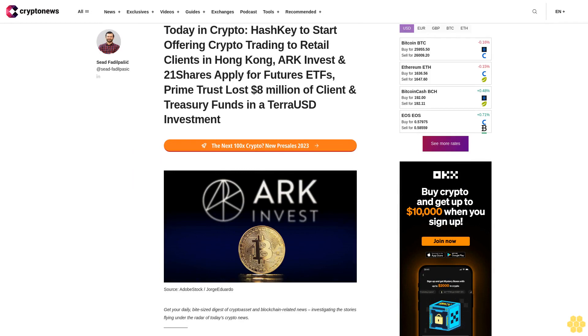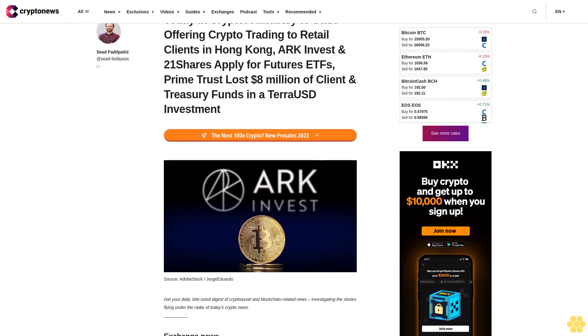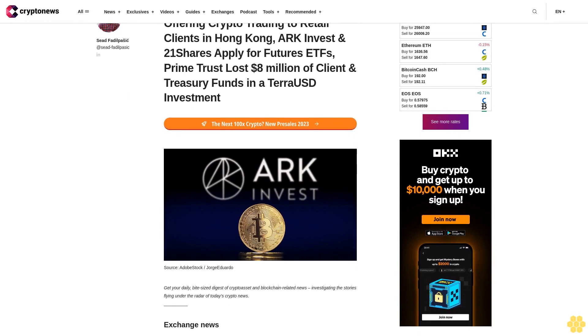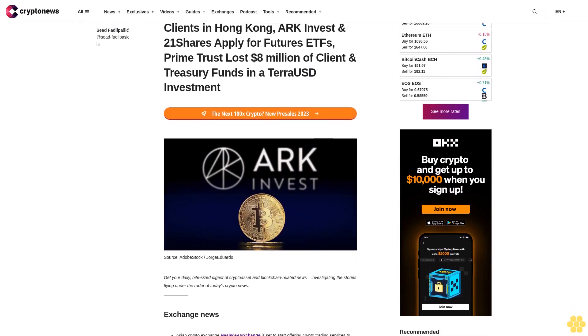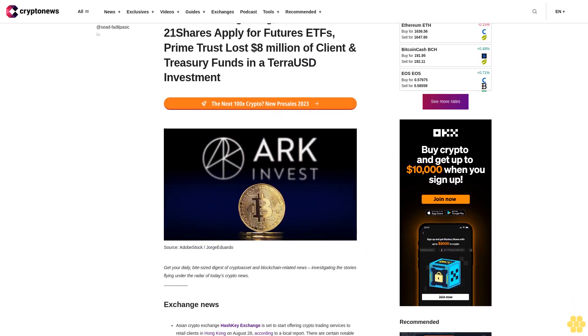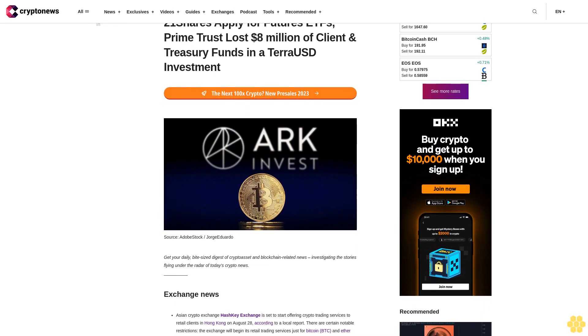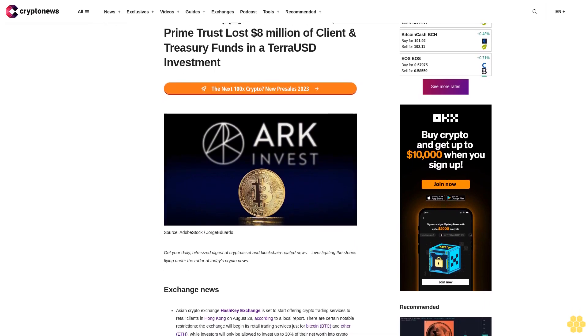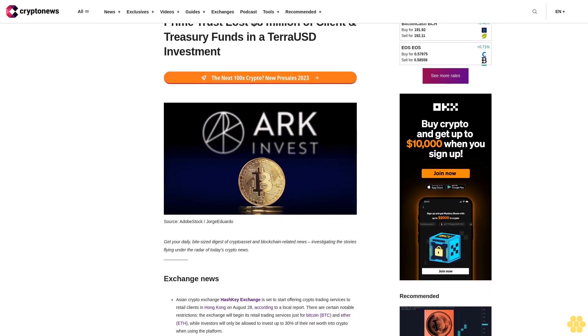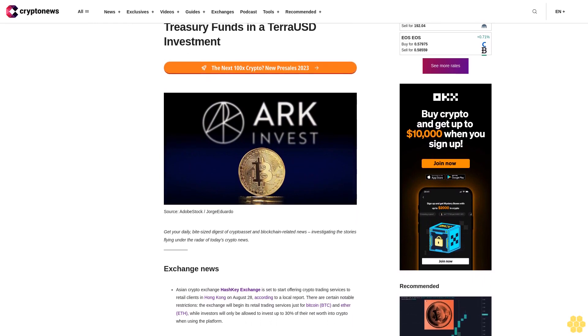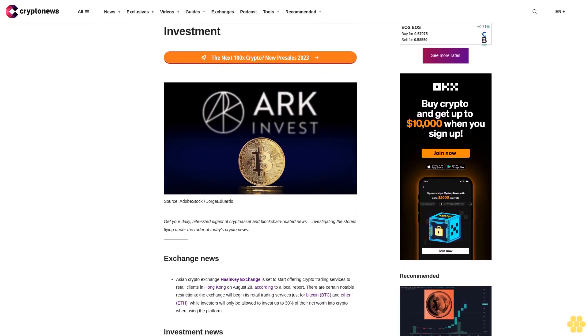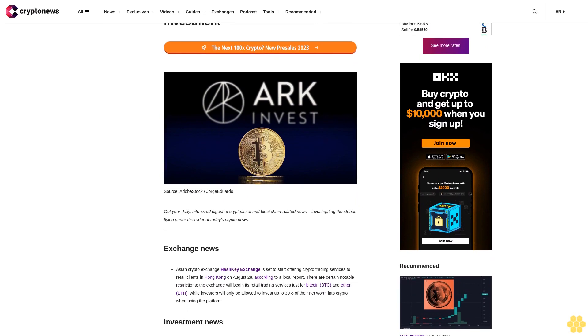Today in crypto: HashKey to start offering crypto trading to retail clients in Hong Kong, ARK Invest and 21Shares apply for futures ETFs, Prime Trust lost $8 million of client and treasury funds in a TerraUSD investment. Get your daily bite-sized digest of crypto asset and blockchain related news, investigating the stories flying under the radar of today's crypto news.